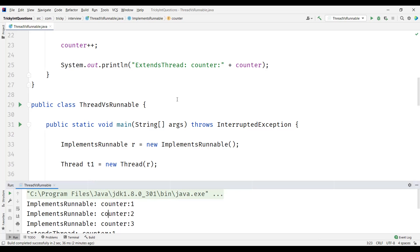So these are the differences between implementing the Runnable interface and extending the Thread class. In most cases, we use implementing the Runnable interface. If the requirement is only to override the run method and not any other Thread methods, use Runnable. If we need to override other Thread methods beyond run, then we can use extending the Thread class. That's all for this video. Thanks for watching.